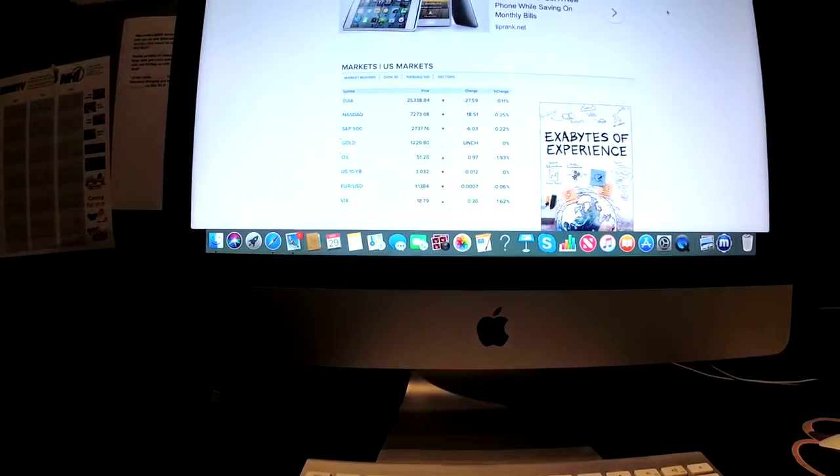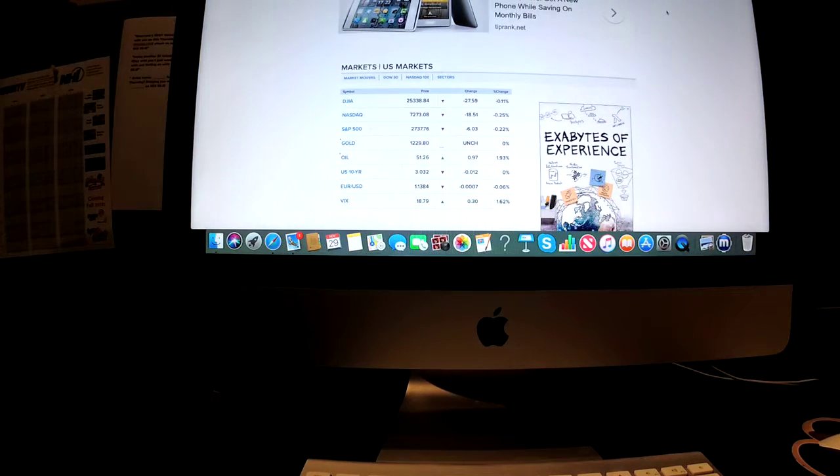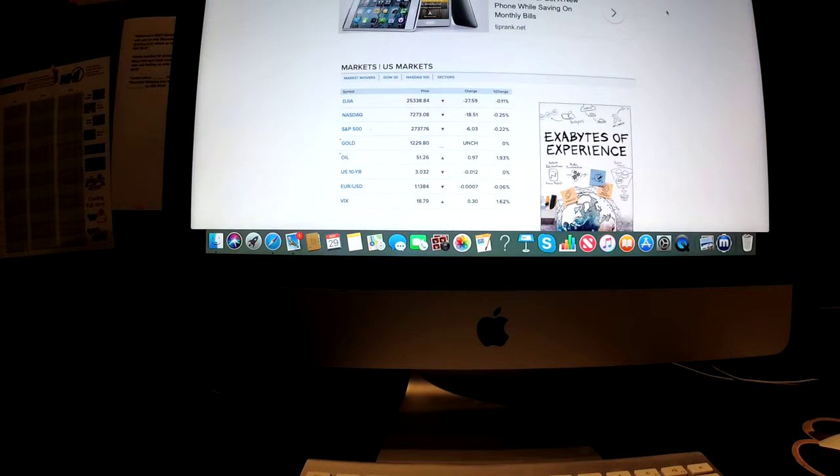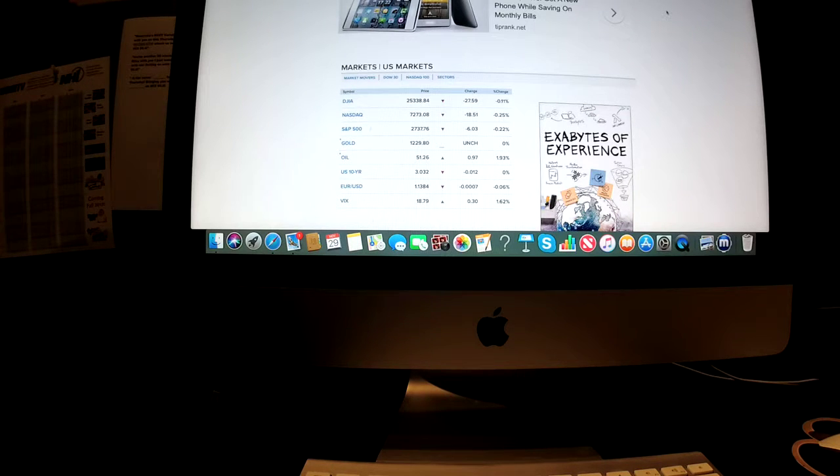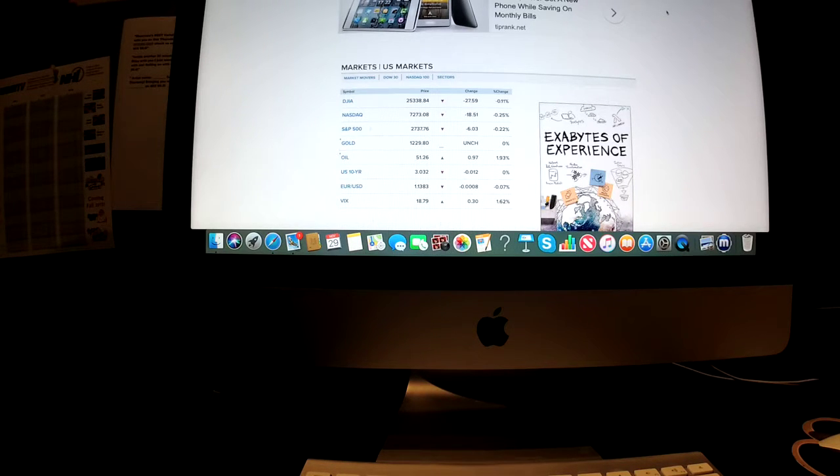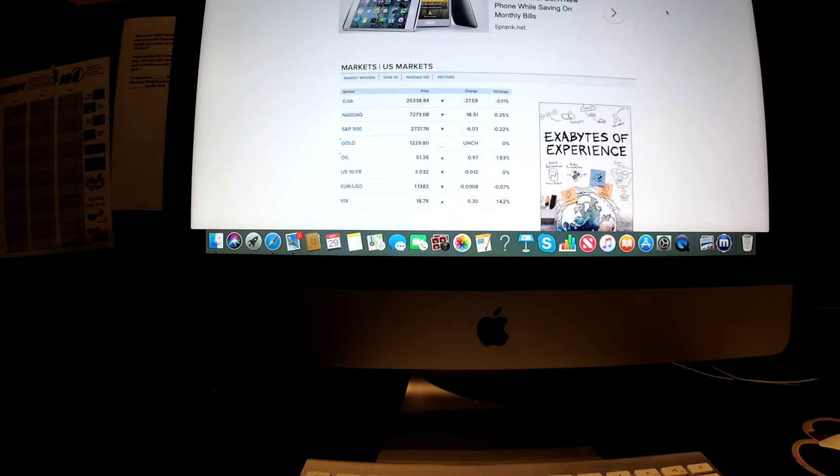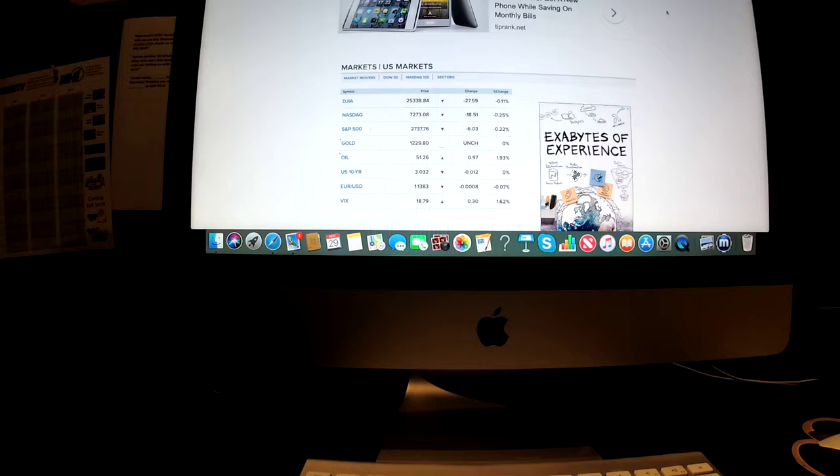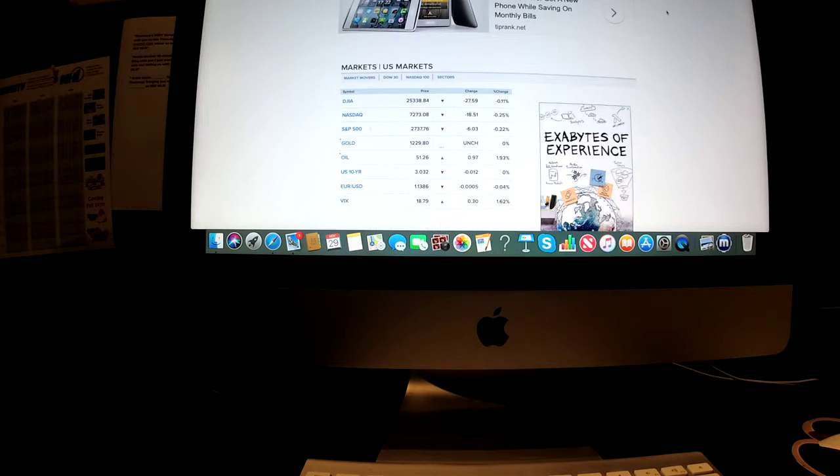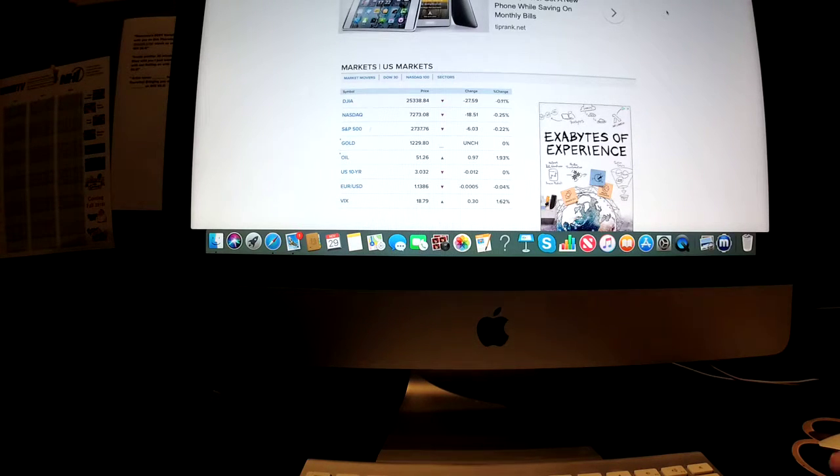And here's a look at your U.S. stock market. Your Dow Jones Industrial Average closed in the red and went down. Your Nasdaq closed in the red and went down. S&P 500 closed in the red and went down. Gold closed flat. Oil closed in the green and went up. U.S. 10-year closed in the red and went down. Euro slash USD closed in the red and went down. And Bitcoin closed in the green and went up.